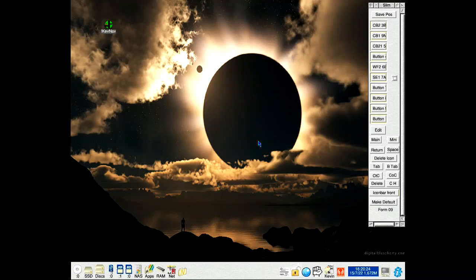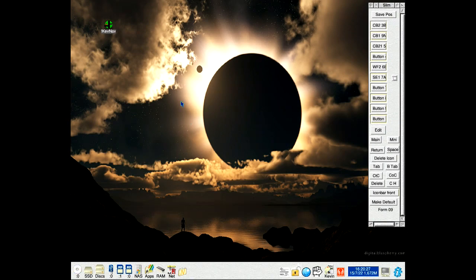Hello and welcome to my newest video. It's an update to my navigation application for Riscos called KevNav.